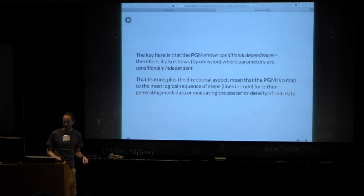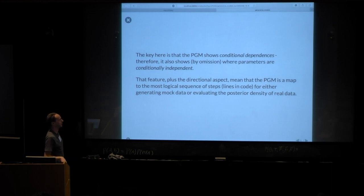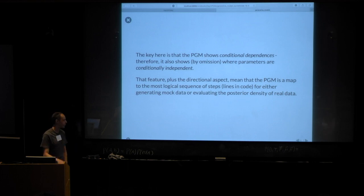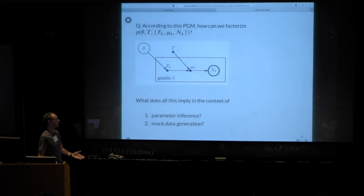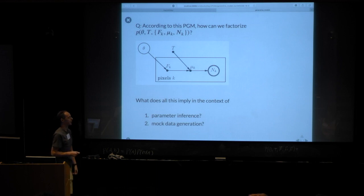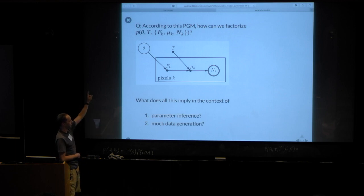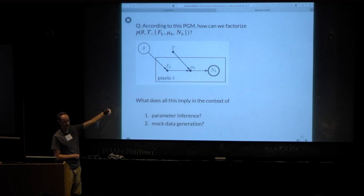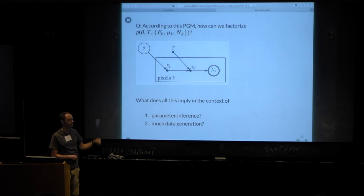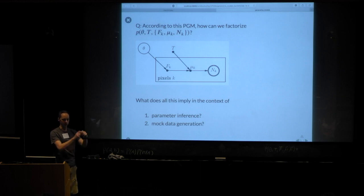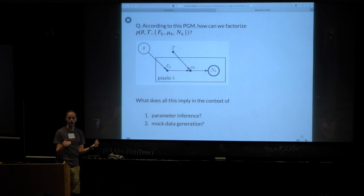For generating mock data, this is a flow diagram for lines of code. I would first pick a value of theta from the prior, then for all pixels calculate F_k and mu_k, then for all pixels generate N from a Poisson distribution. That same flow diagram doesn't apply to parameter inference, but it's still telling you the pieces you can chunk together as individual calculations when putting together your posterior distribution in code.